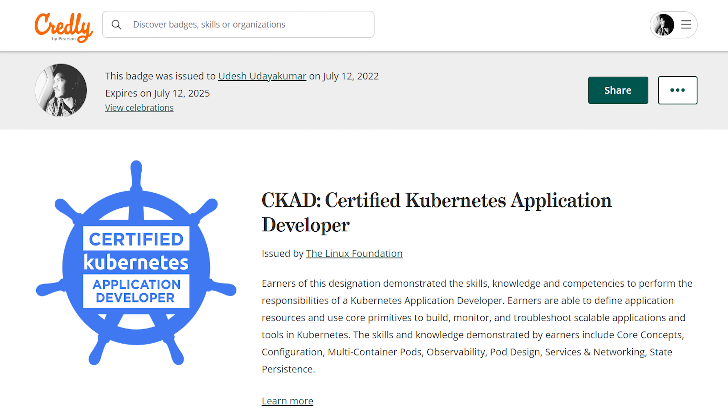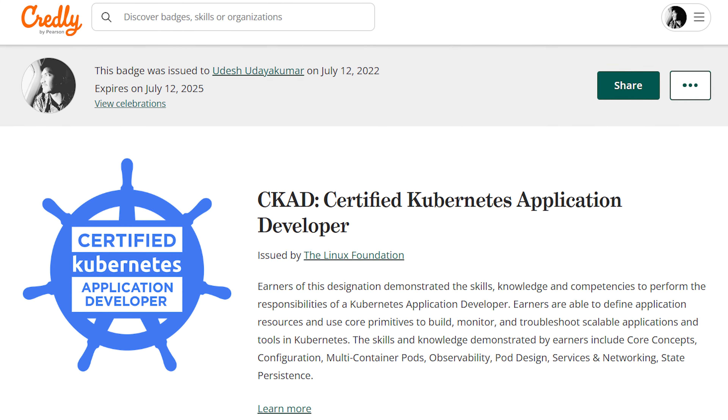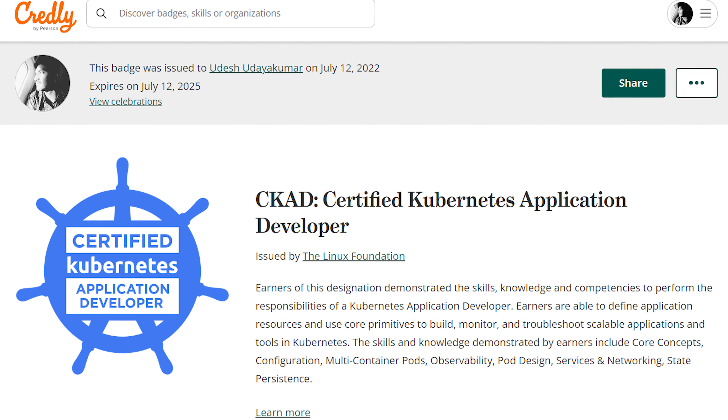Hi everyone, welcome back. I hope you all are doing well. This is the Cloud Pilot, and in this video I am excited to share my personal journey of achieving the Certified Kubernetes Application Developer (CKAD) certification. If you are new here, consider subscribing to my channel, the Cloud Pilot, for more informative content like this.